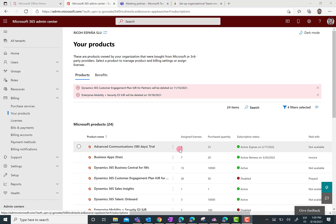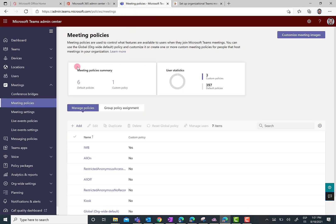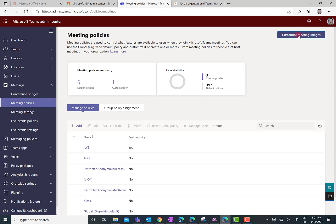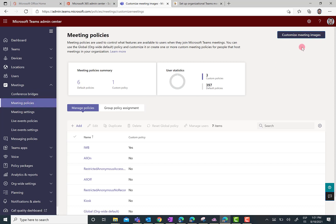One of the users is a global admin. This is also going to work for the Teams admin. So, that means that when I go to the Teams admin center and I click on meetings, meeting policies, I'm going to see this customized meeting images button. If I click here, it's where all the magic happens.